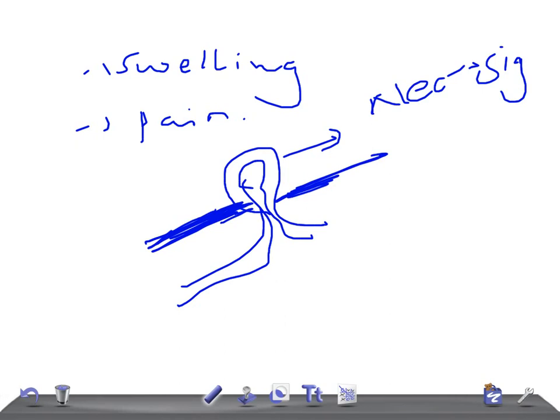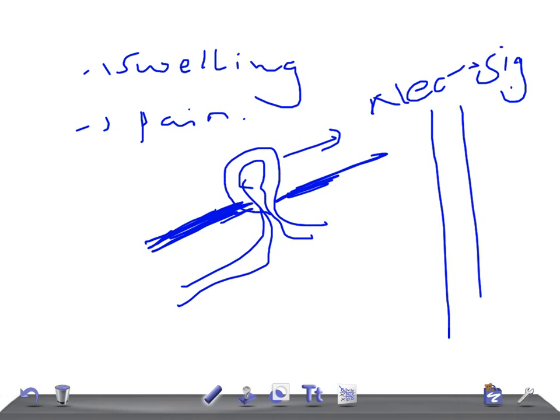Incisional hernia is sometimes called a midline hernia because it typically occurs in the midline of the body.